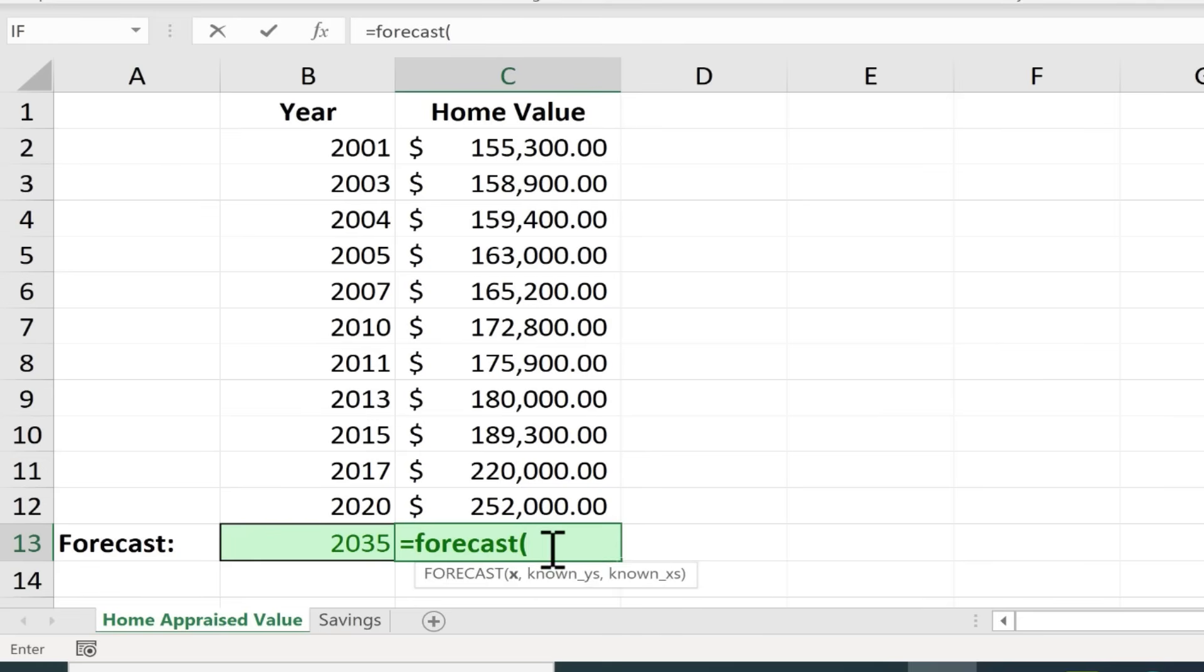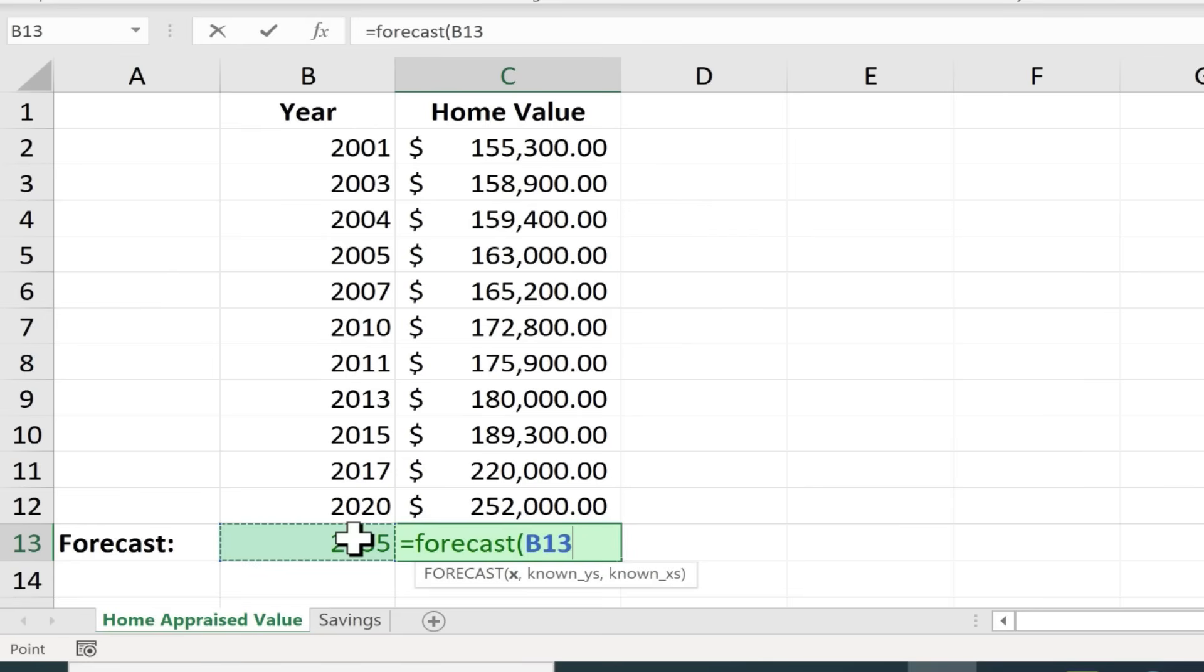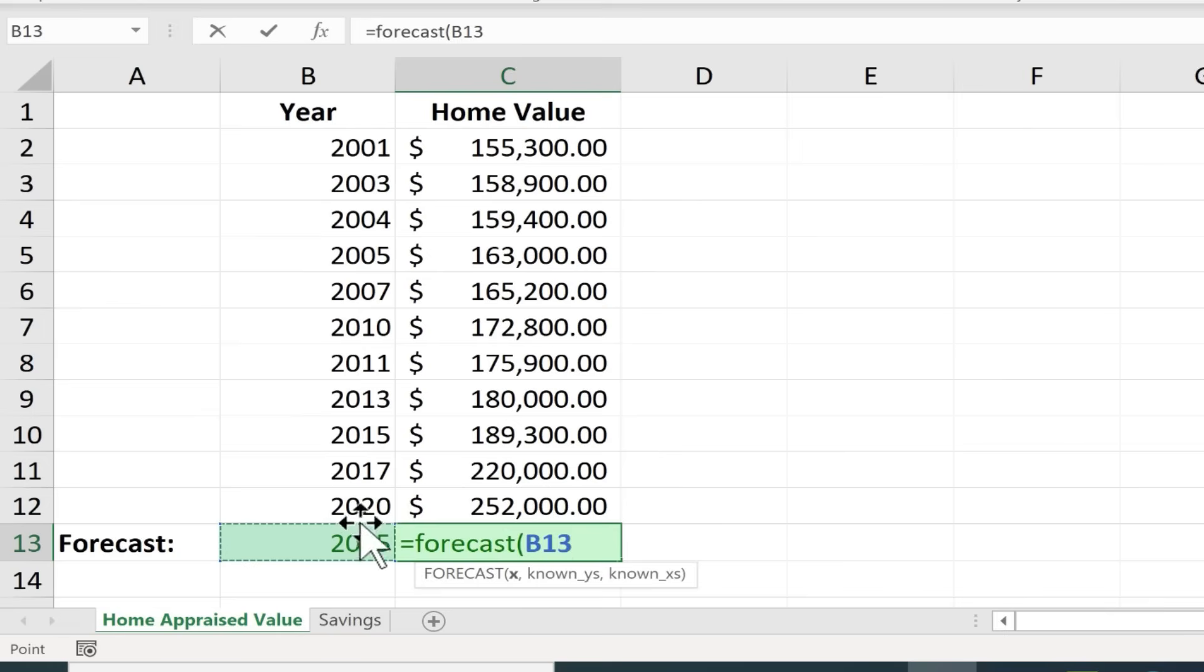But basically the forecast I want it to be based on the year 2035. So I'm going to click on 2035. That will become the X. So I click on 2035. Now I didn't really click on the number I actually clicked on the cell, cell B13. So anything that I type in B13 that will become the X.